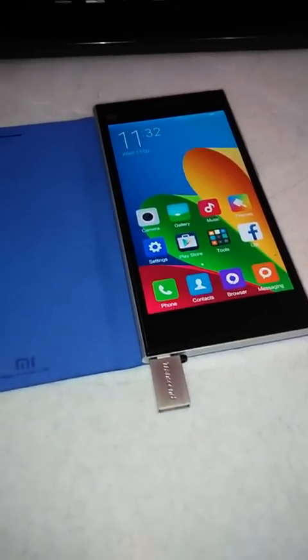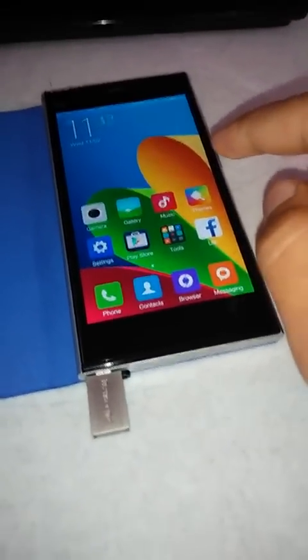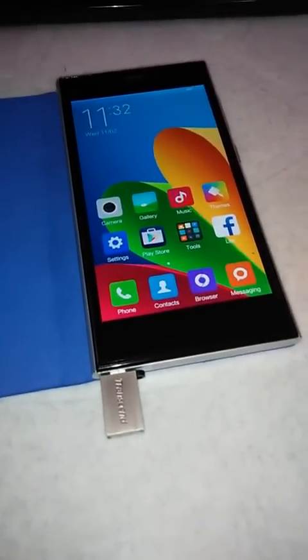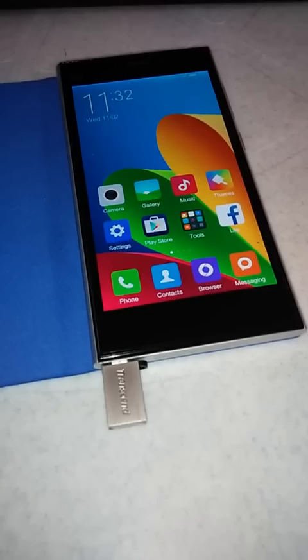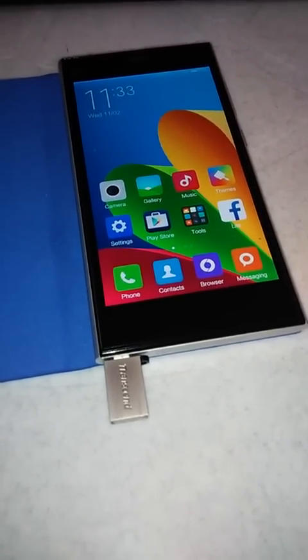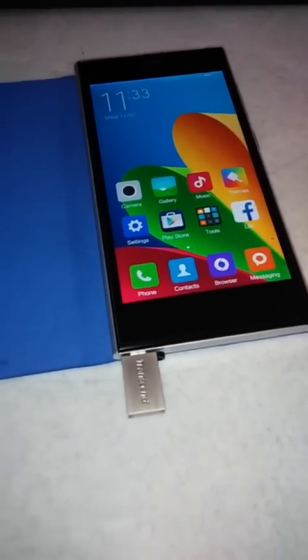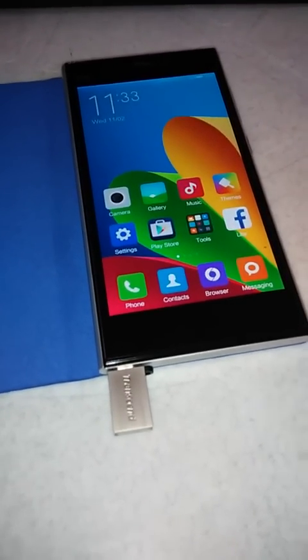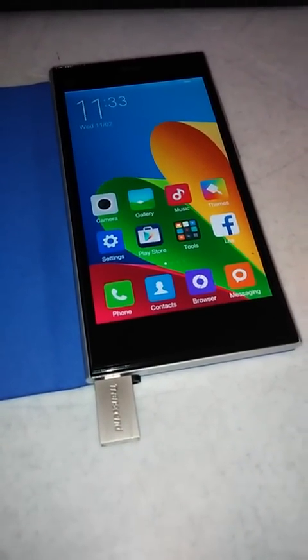Hi friends, this is our third video. We have already installed MIUI 6, so today we will see how we can install Android 5.0.2. I have already downloaded the ROM and the link for the same is given in the description.